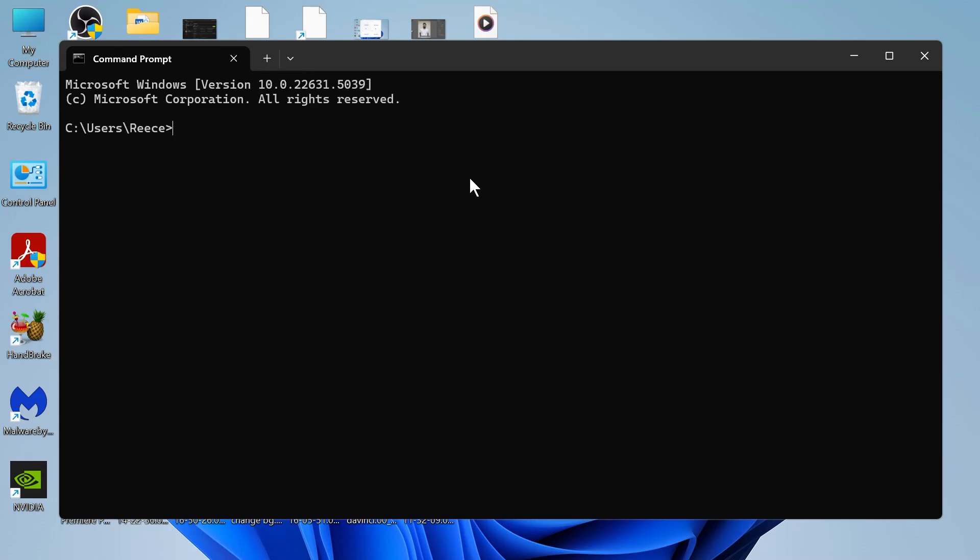In this video I'm going to show you how to fix the issue where your command prompt is not working or opening in your Windows 11 computer.